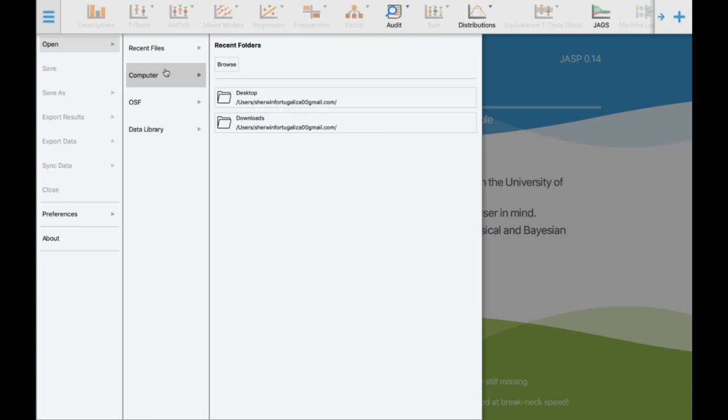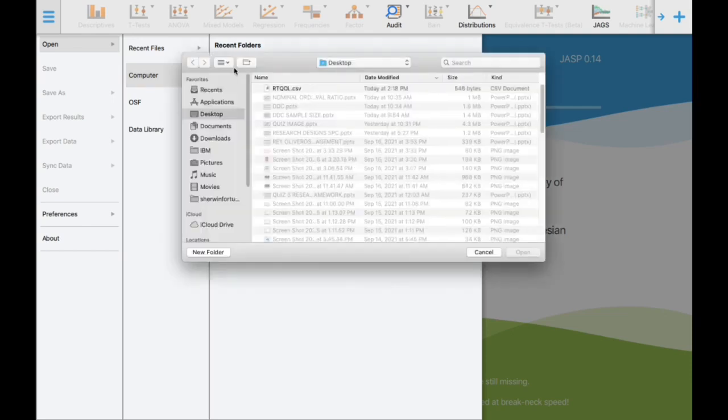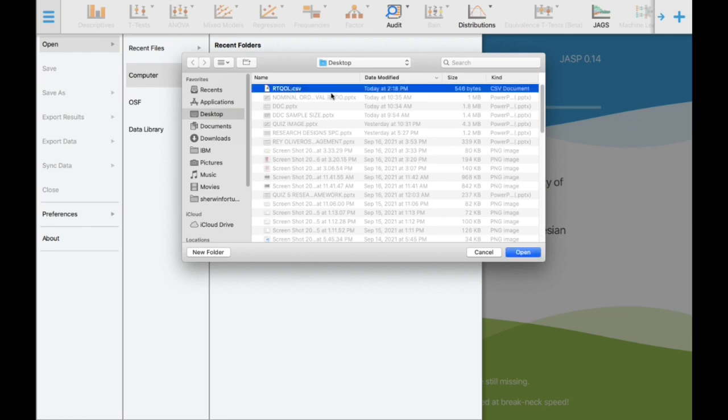Please locate where you saved your file. In my case, I saved the file on my desktop, so I'll click Browse. Here it is on my desktop: RTQOL.csv. Then I will click Open.